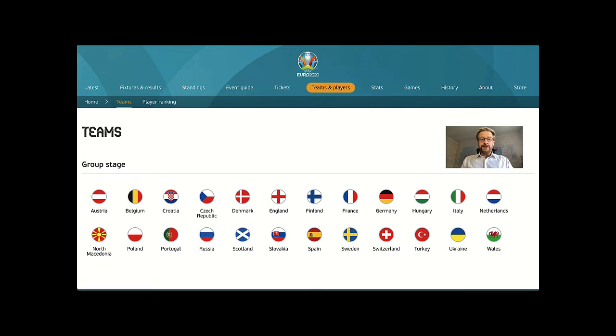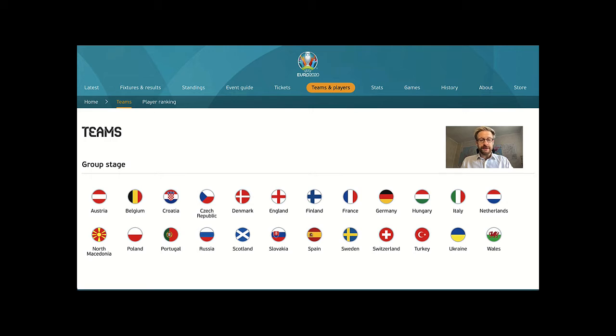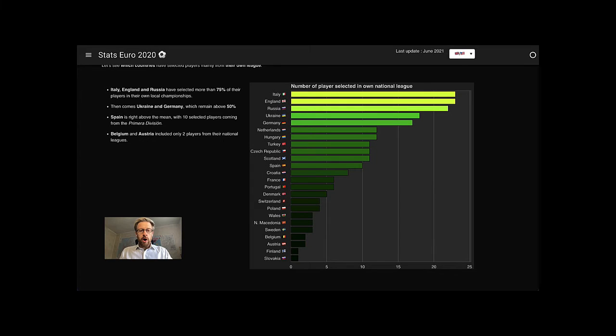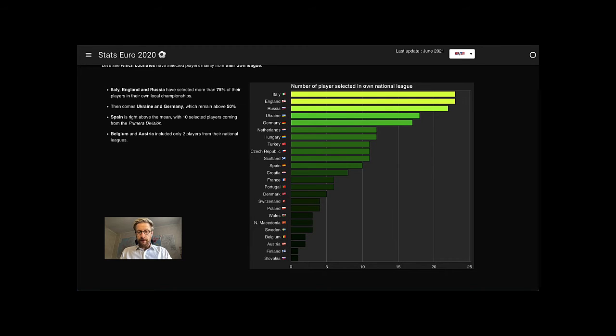To answer these questions, I collected and analyzed data from the Union of European Football Associations and built a chart that I published on the website. On www.statseuro2020.com, we can discover, among other things,